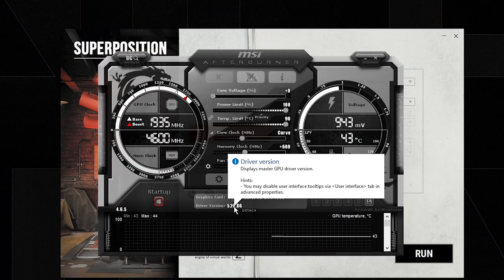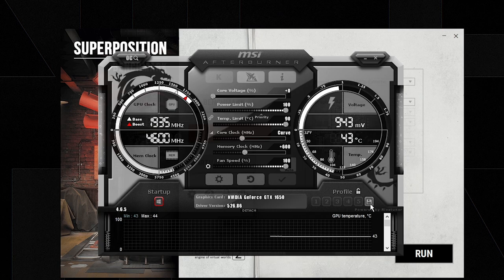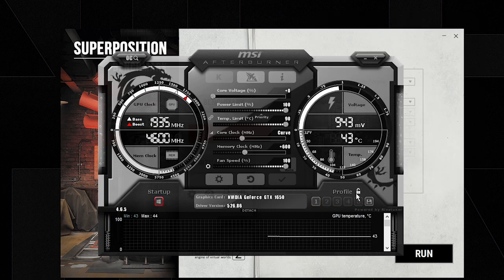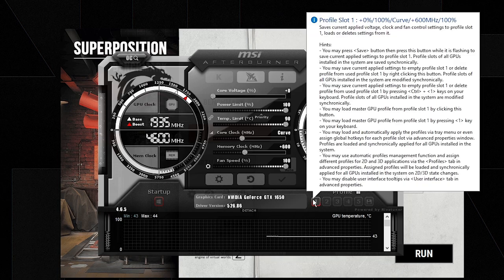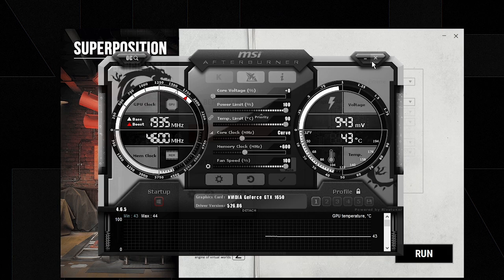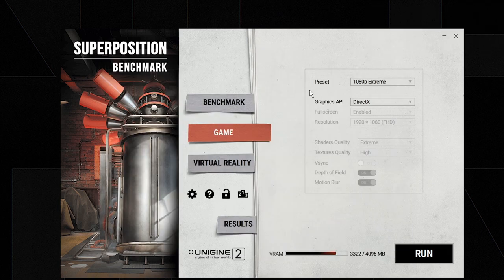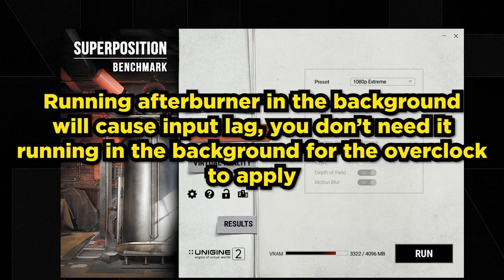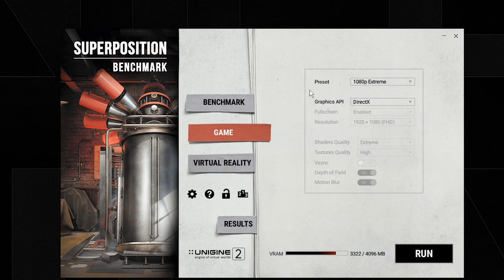Once you have your final values, click the Save button in MSI Afterburner and save to a profile. Make sure Startup is checked, then lock the profile so you don't accidentally delete it. You can then exit MSI Afterburner — because Startup is checked, it will apply the overclock automatically every time your PC boots without needing to run MSI Afterburner in the background.